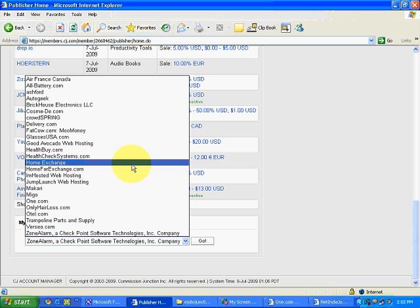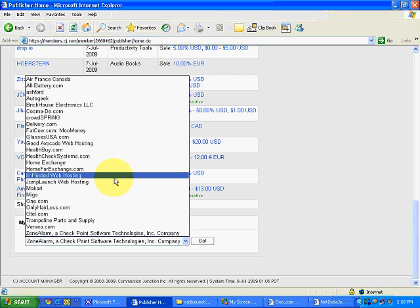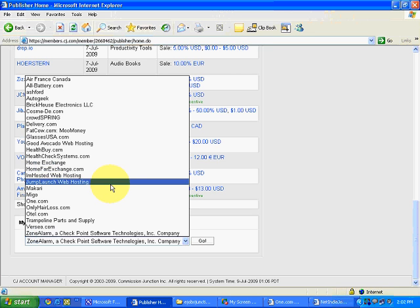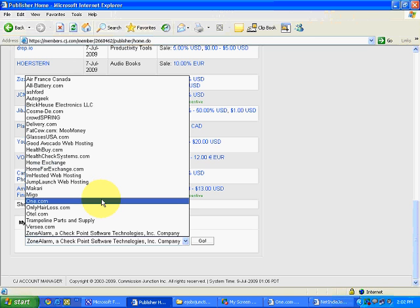Now you will ask which advertiser shall I select. That I will be explaining you later on when we go to our promotion section. But right now in this video we will only see how to take the link and what are the types of links.